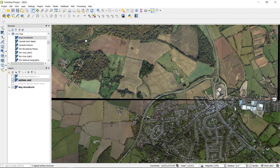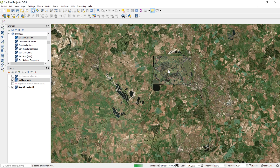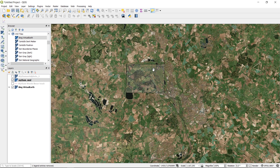And that's how you can geo-reference with QGIS. Thanks a lot for watching — please don't forget to subscribe, hit the like button, it really helps, and leave a comment below. Happy mapping!